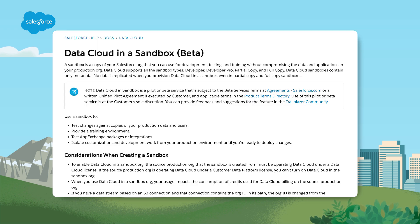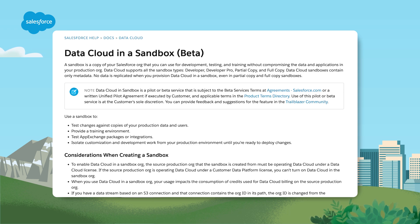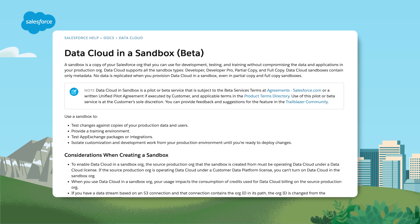Data Cloud is now supported in sandbox environments as an open beta. You can use sandboxes for development, testing and training in an isolated environment, ensuring your production data and applications remain unaffected. For more information, visit the Salesforce help documentation.